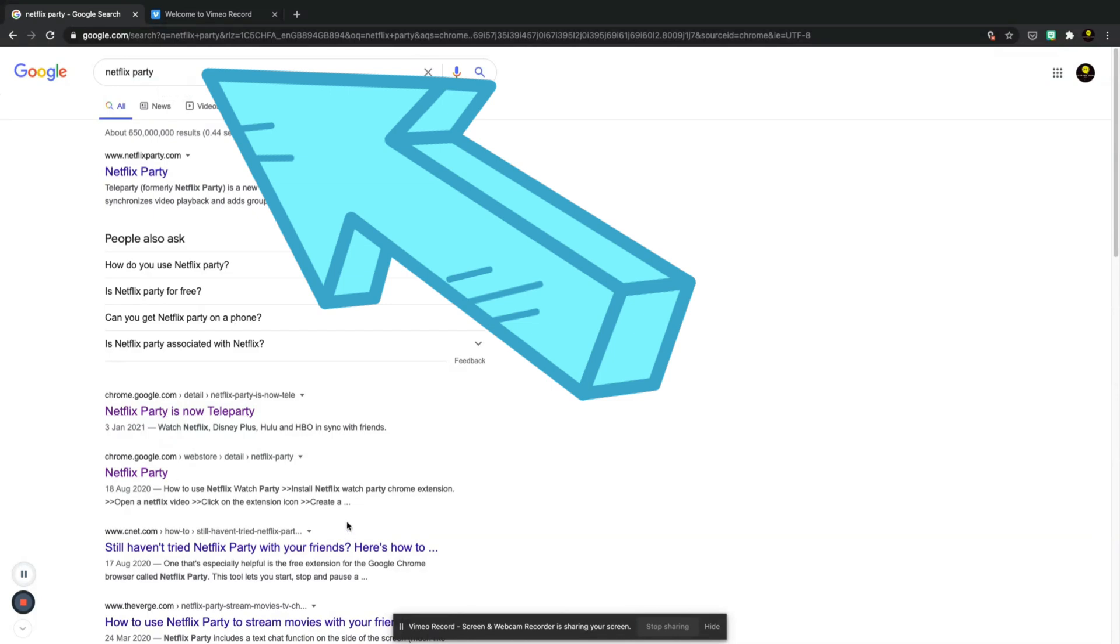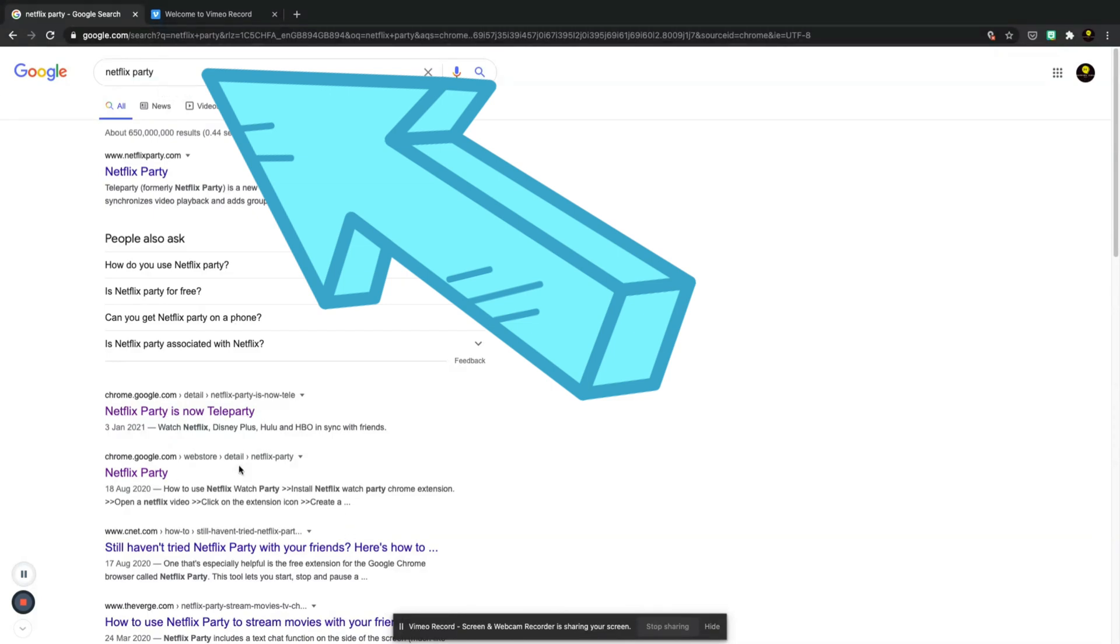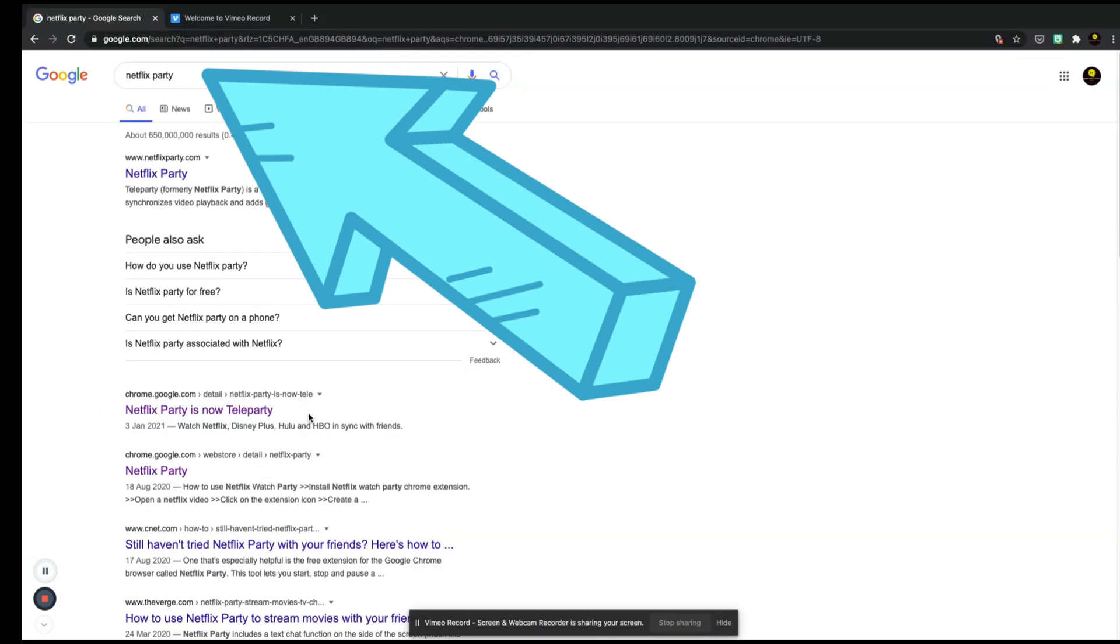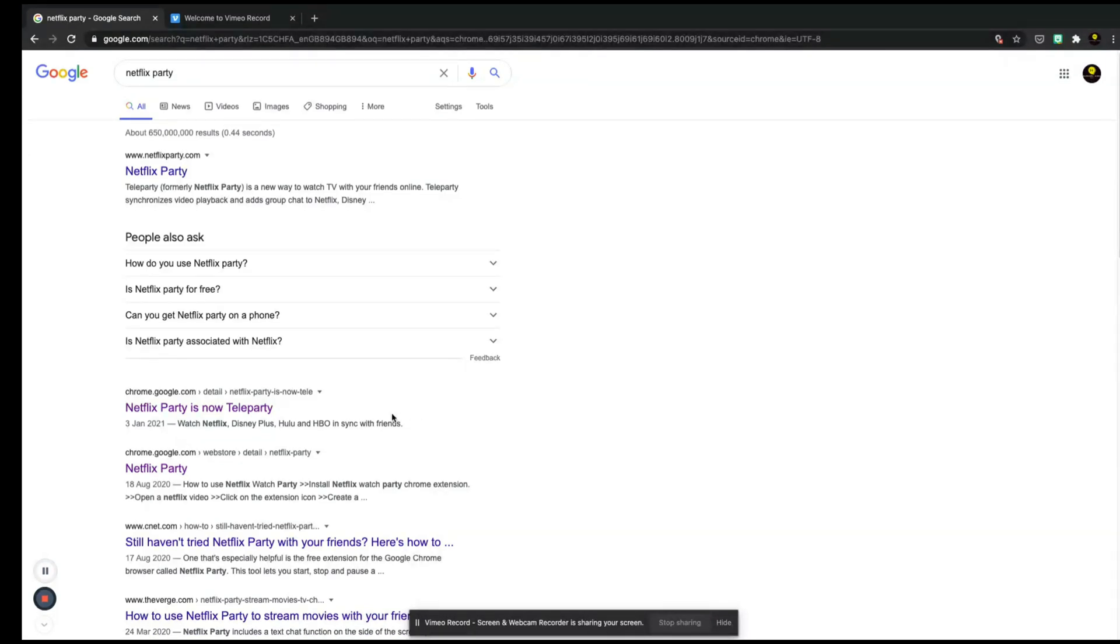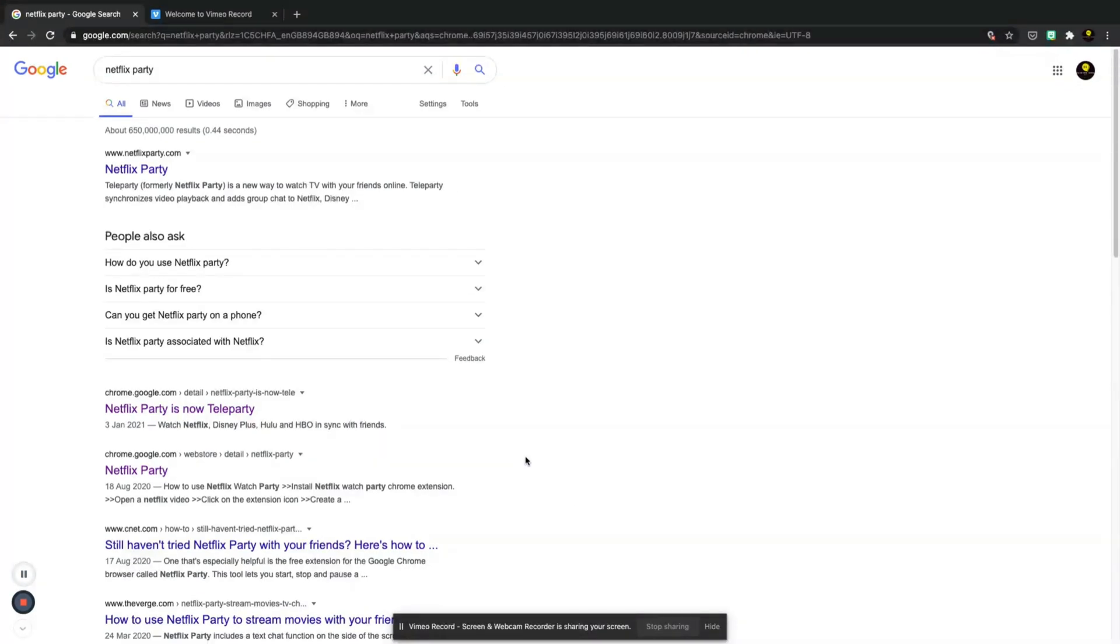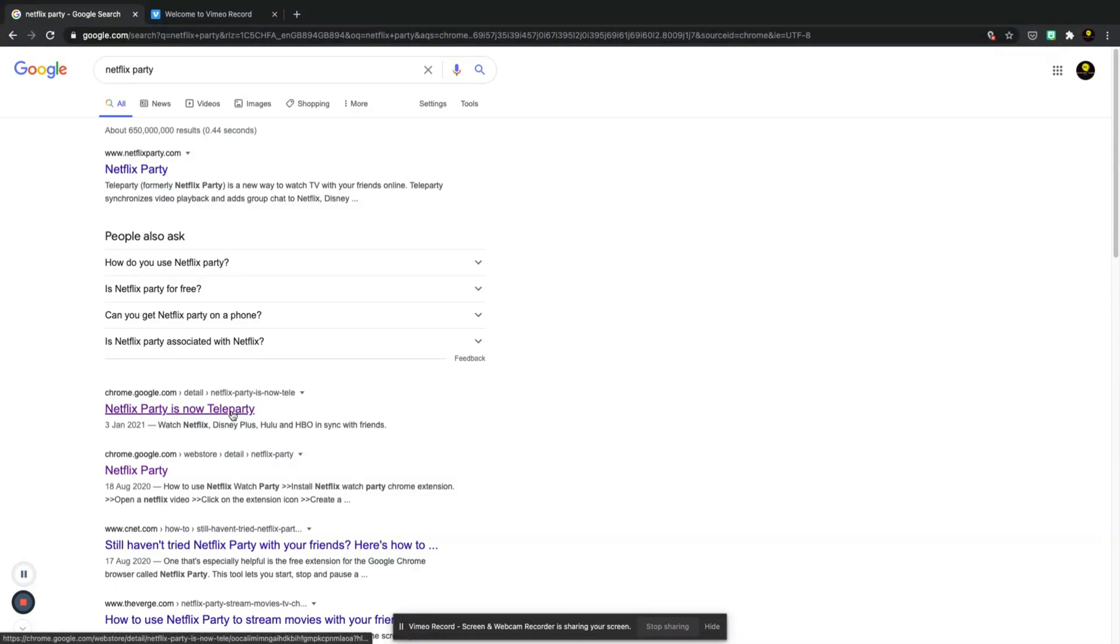Now if this is something that you have never used during this pandemic, a lot of people haven't been able to get out to the cinema with their friends, so this is the next best thing that you can do. If you have Netflix and your friends have Netflix, then basically you can watch either a TV series or a movie with each other in real time.